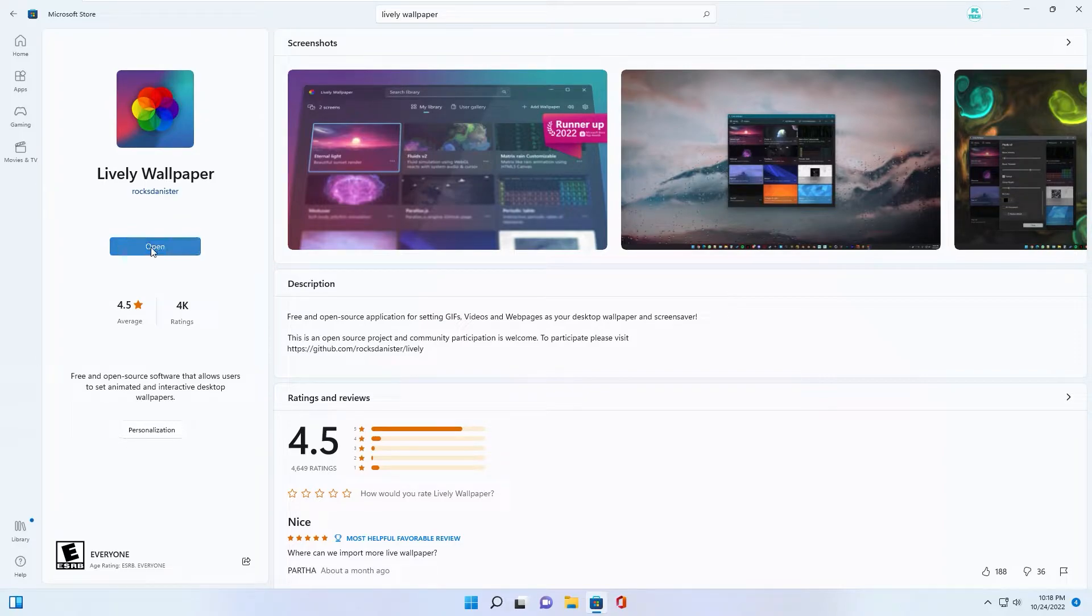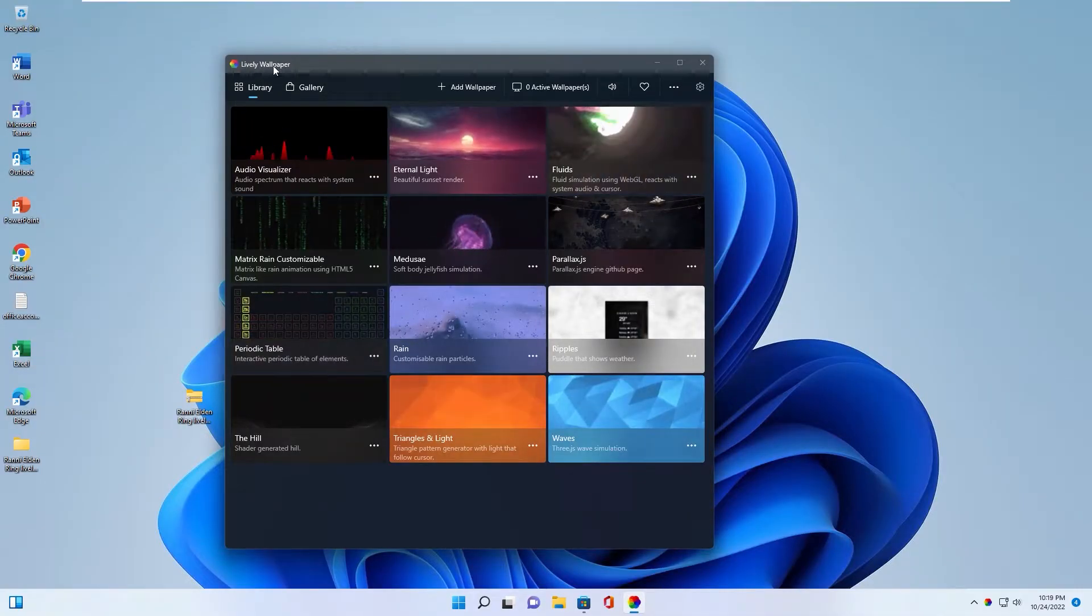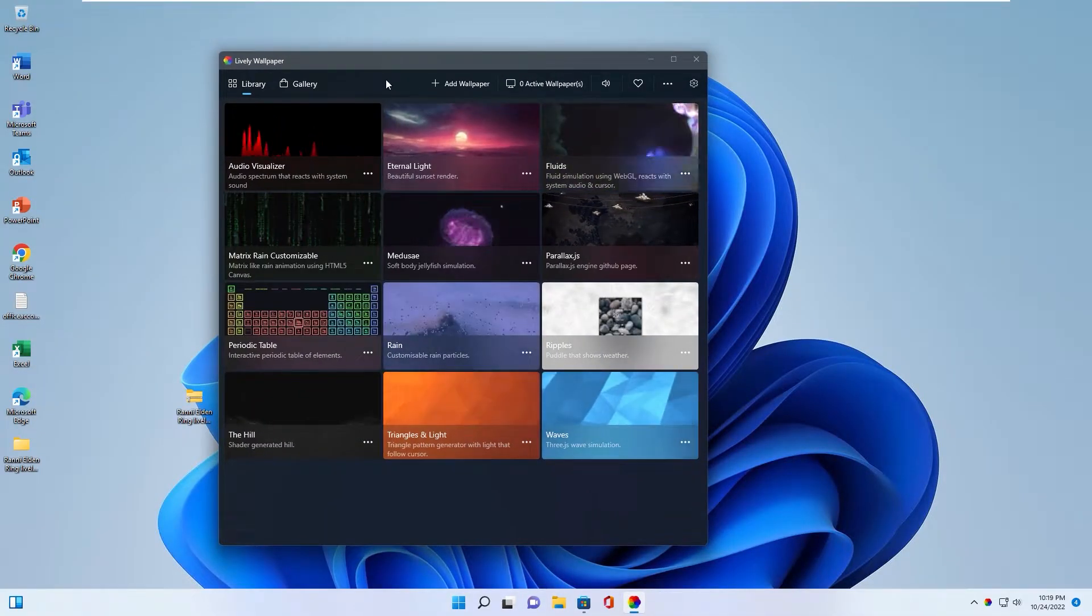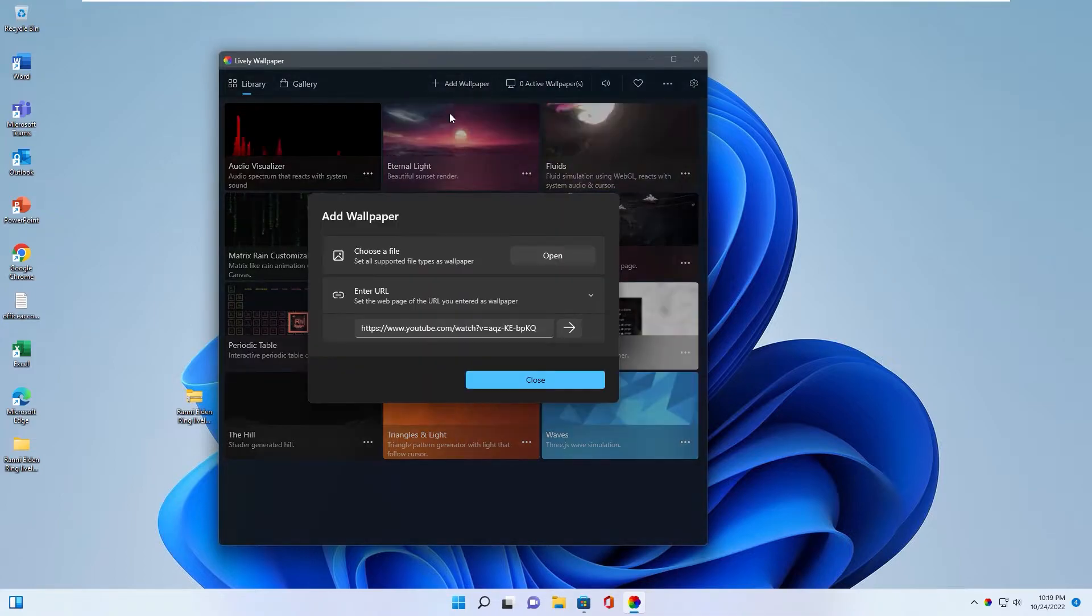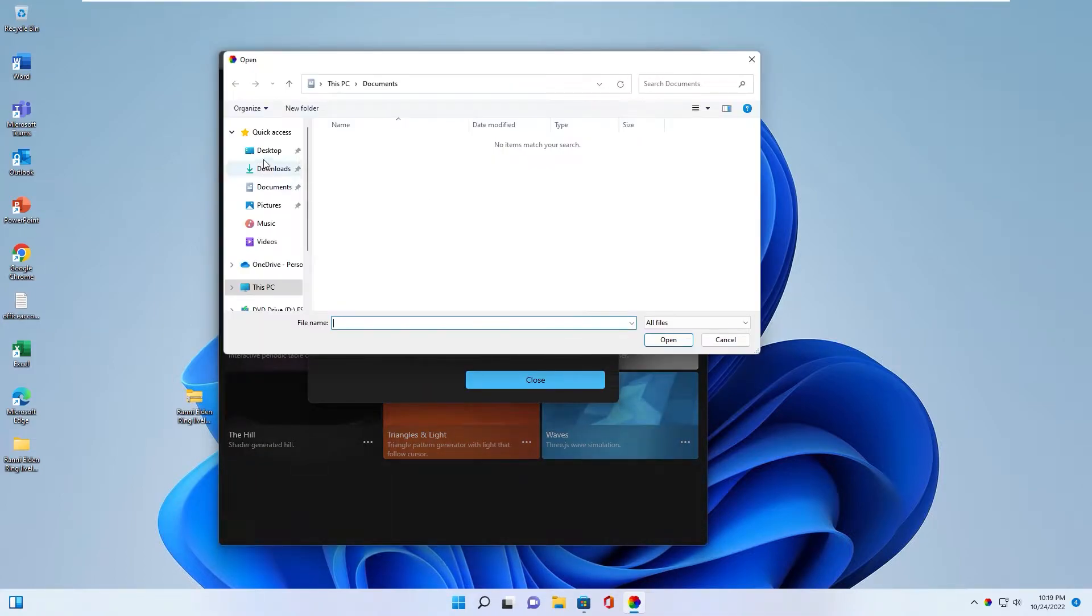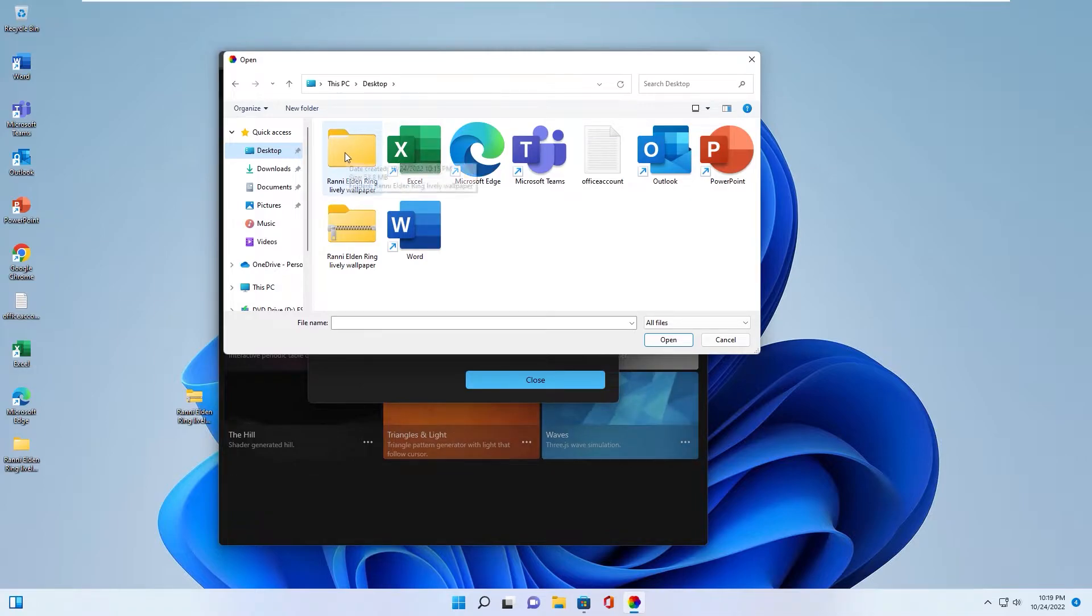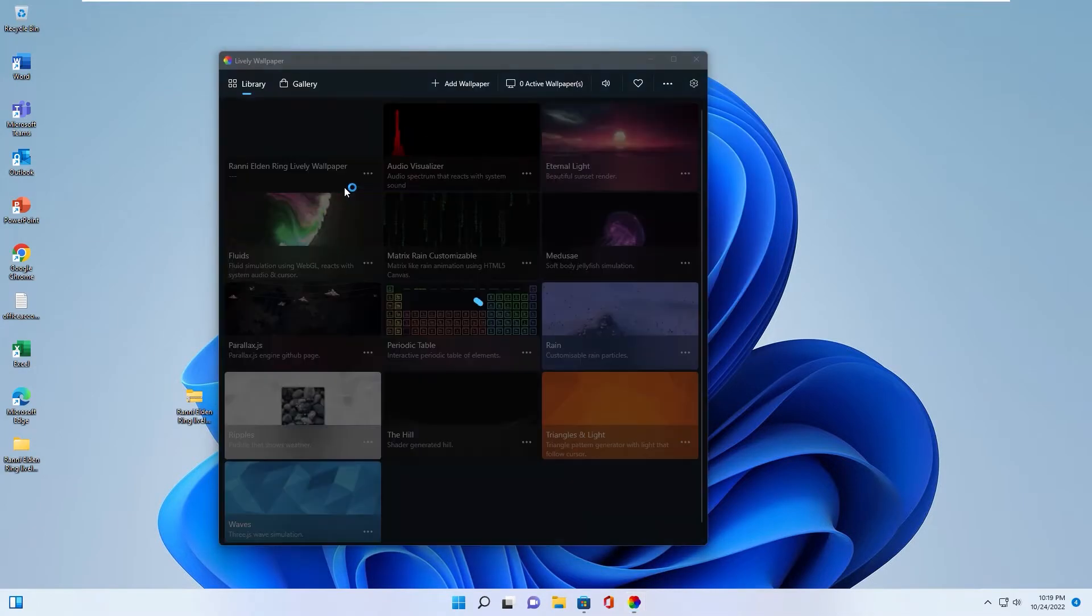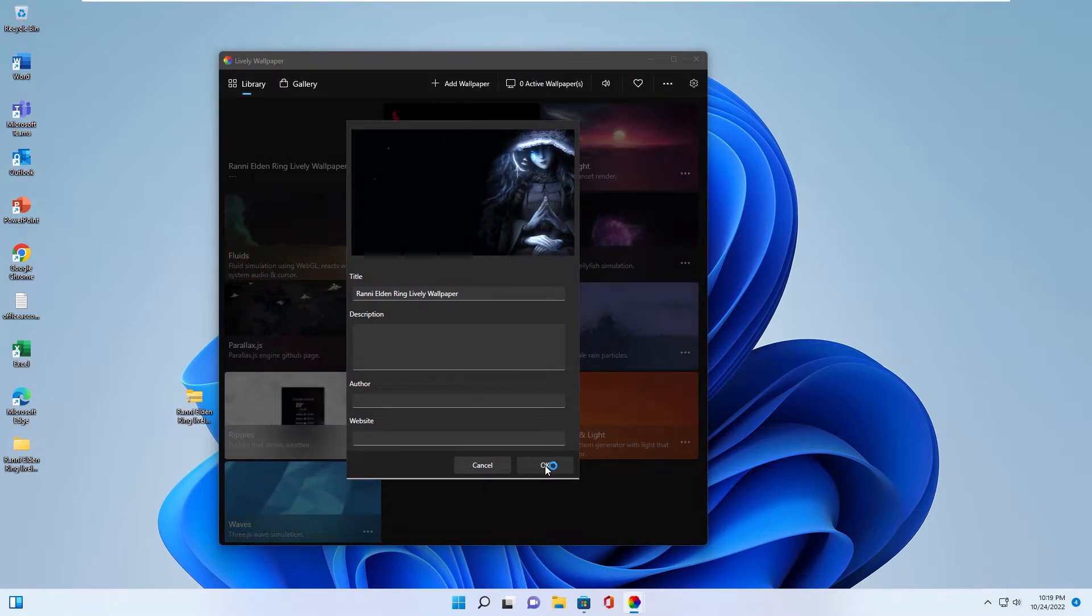After finish, you open the app. This is the live wallpaper app. In this window, you click add wallpaper. You open and browse to the file you downloaded from my channel and select the file. Click OK.